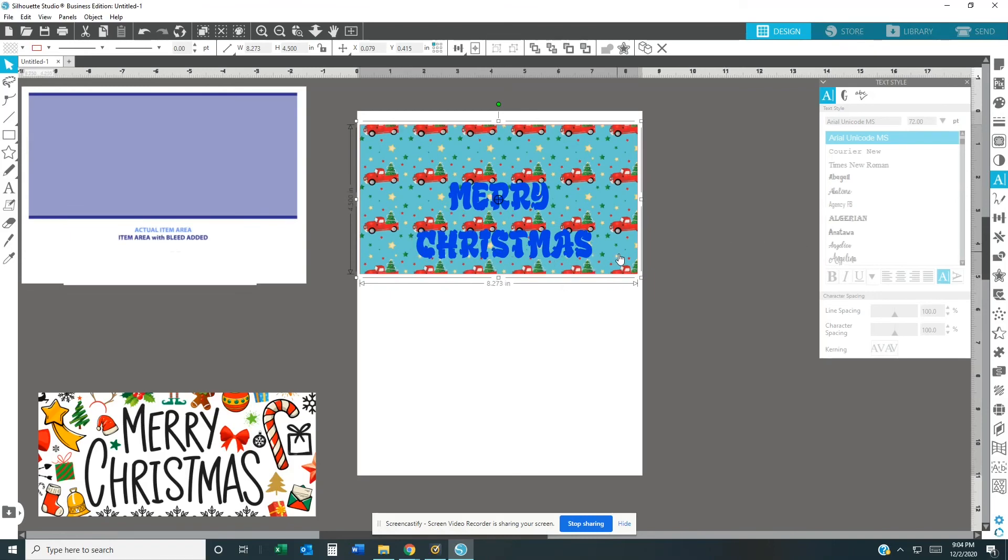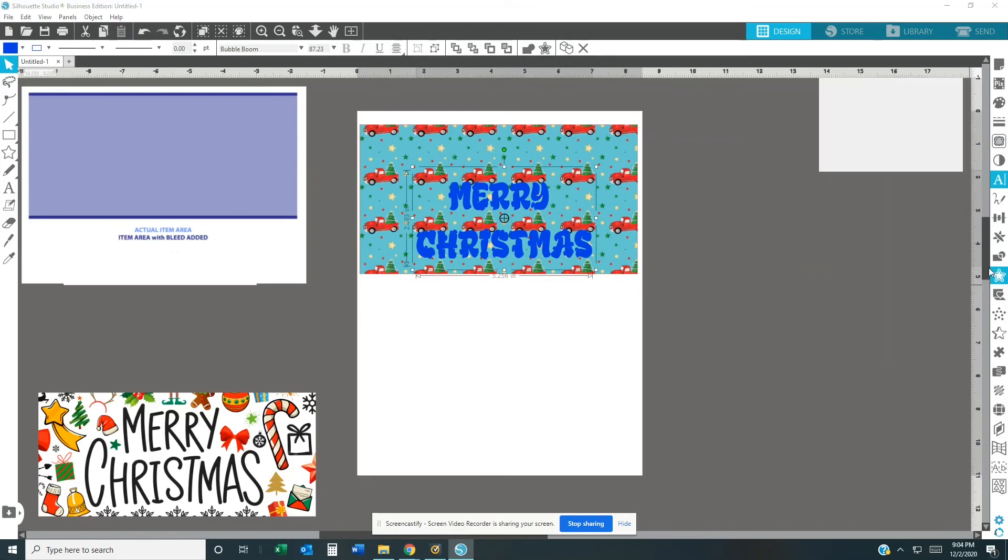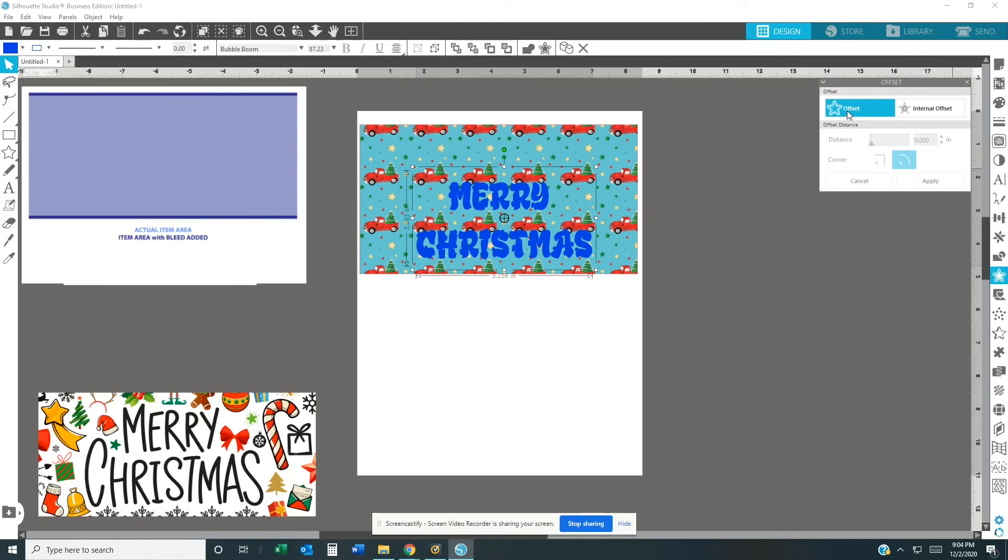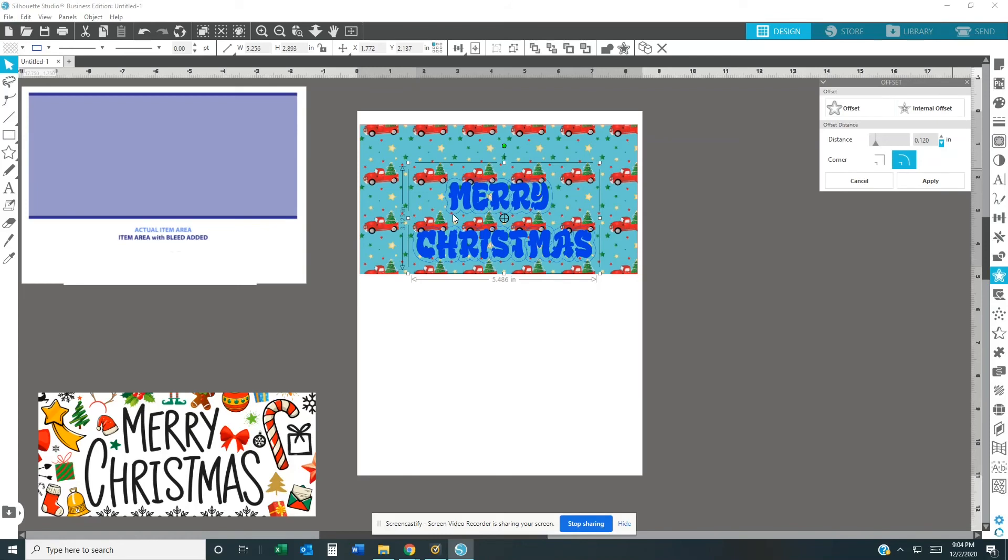Then I believe I am going to do an outline because you really can't see it. Hit offset, then bring it down some. And I'm going to change the color. Let me see what I want to change the color to.